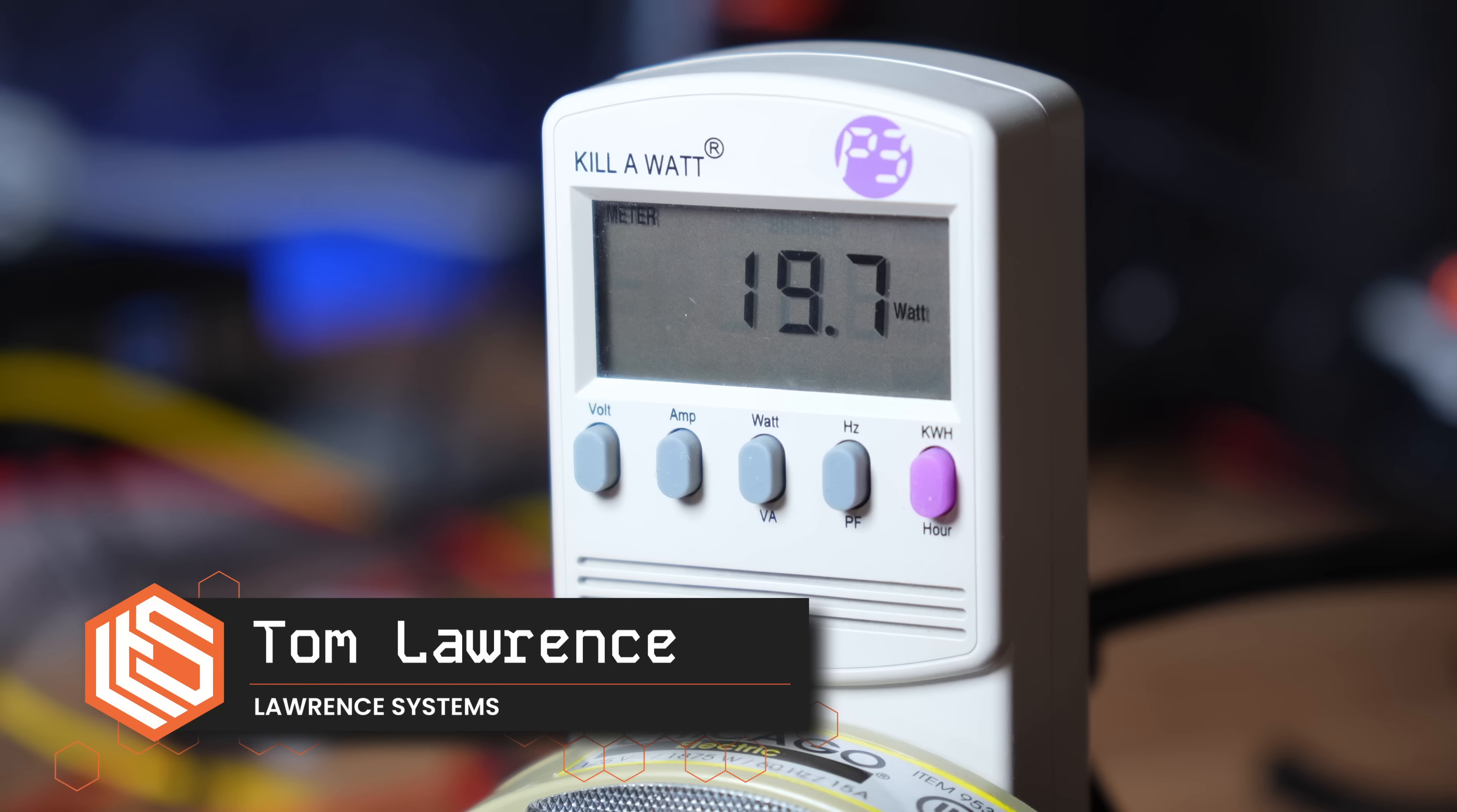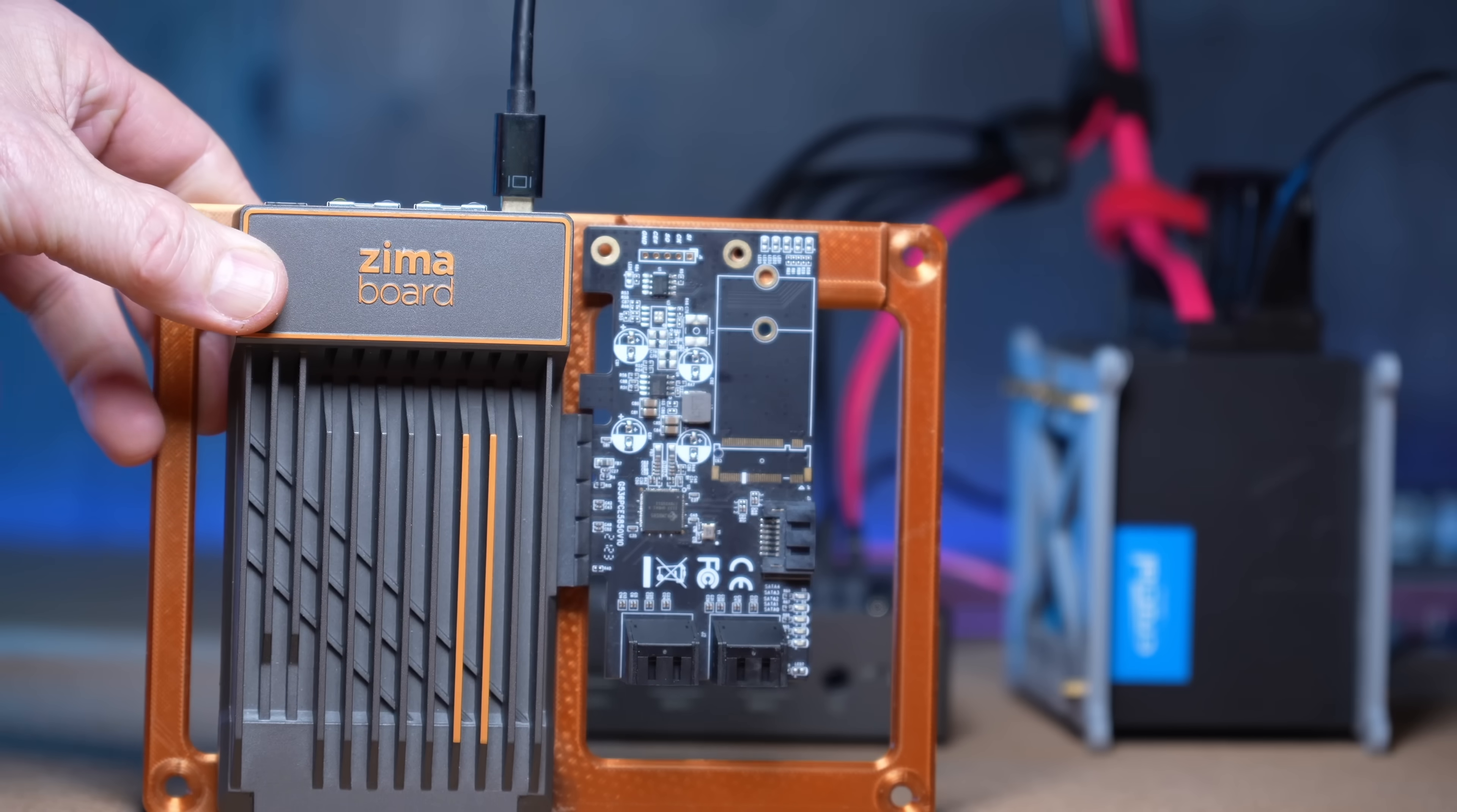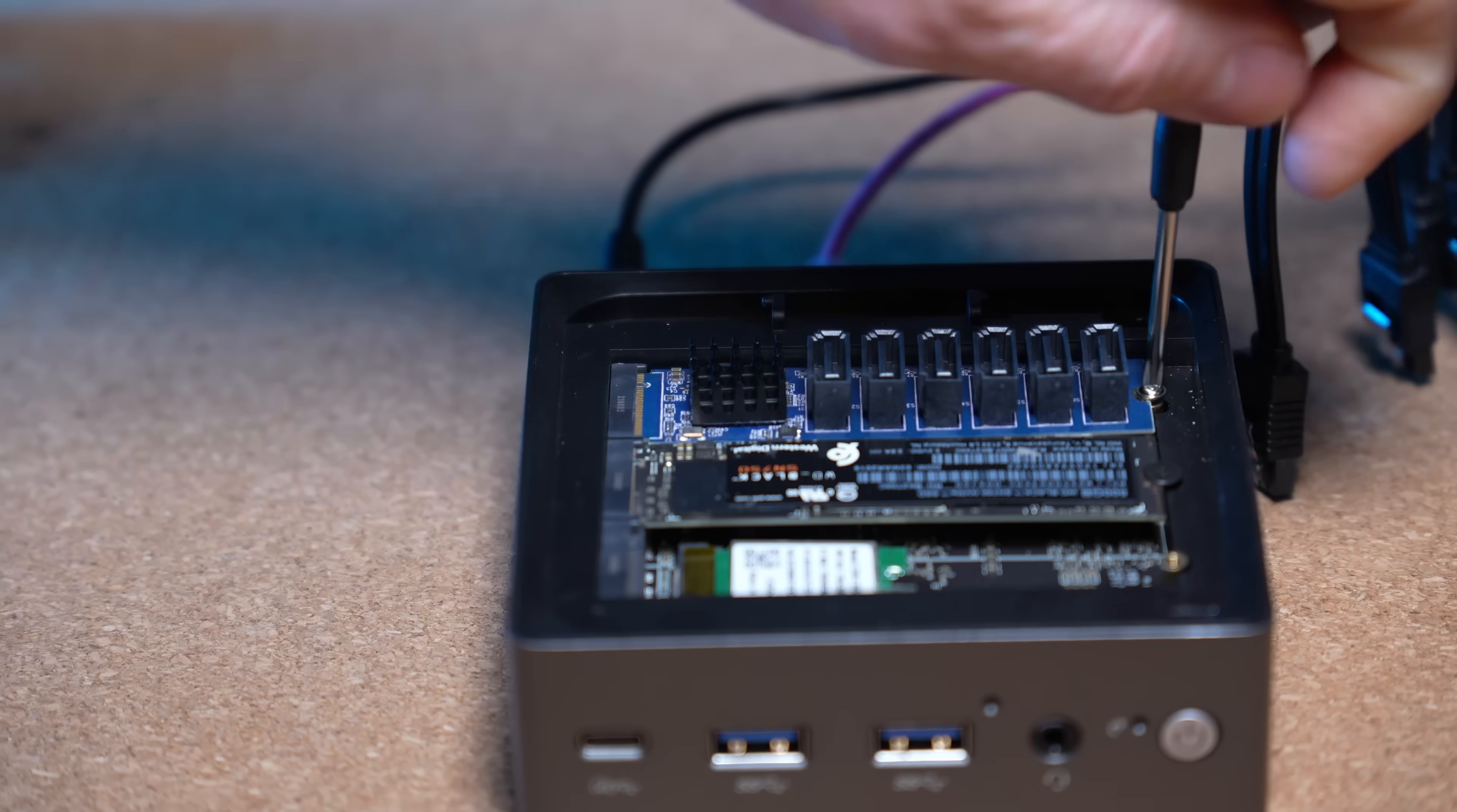Mini PCs are great because they're small, generally quiet, and have low power consumption. I know there are a lot of complete small NAS systems out there, and there are also systems like the Xima board which support PCIe. But I was wondering if I could build a mini PC as a NAS using an NVMe to SATA adapter.